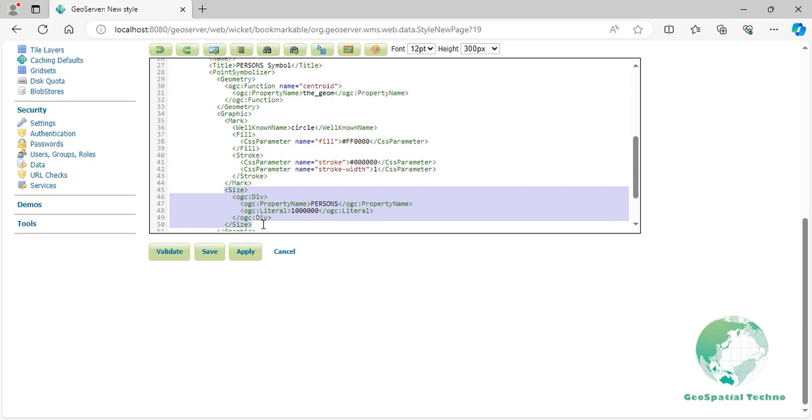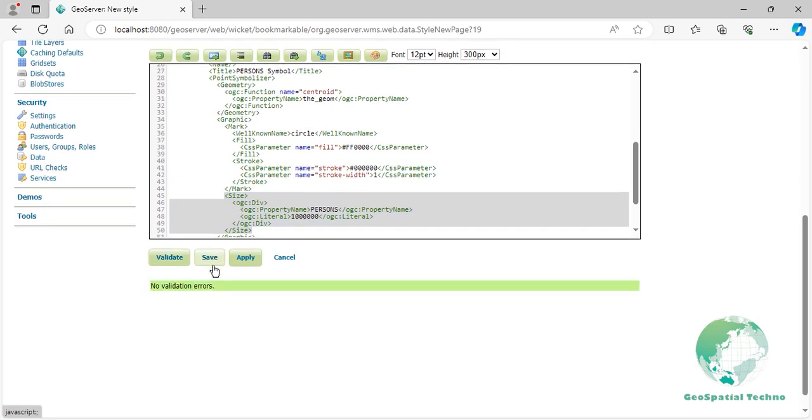Press the validate button to check if you have misspelled anything. When it returns no errors, press the apply button.